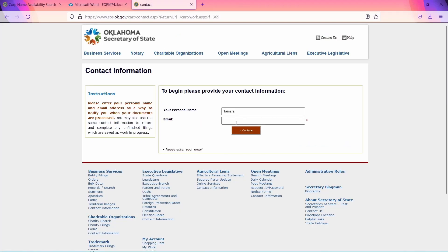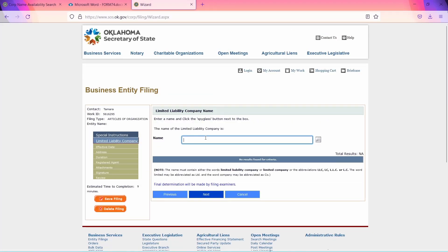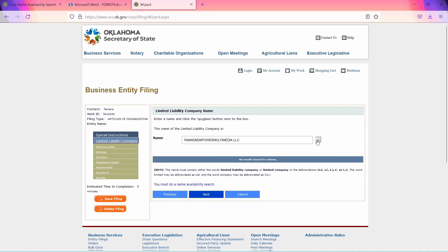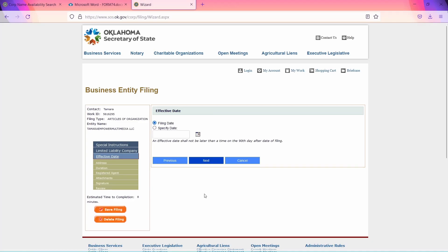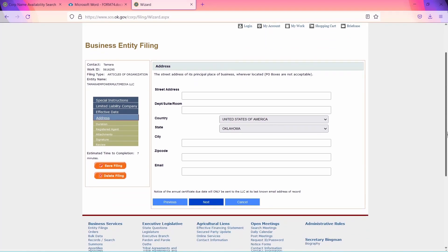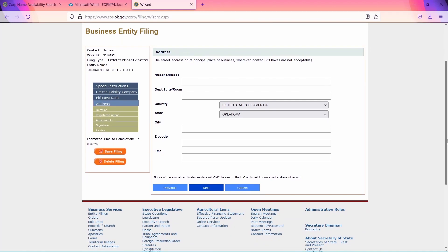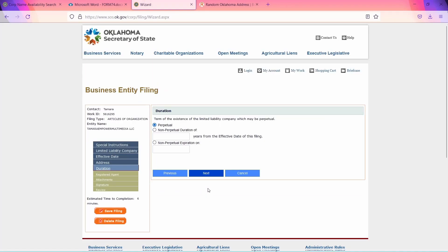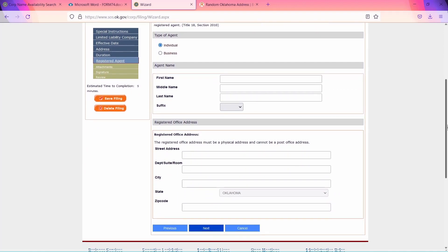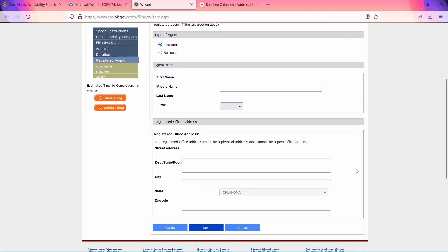Put in your contact information and select Start New. Click Next, then put in the name of your LLC. There will be a name availability check by clicking on the search tool, after which you can click Next. Select the date for which you'd like the LLC to become active, or choose Filing Date. Next, put in the street address of its principal place of business wherever located. Put in the term of existence of the limited liability company, which may be perpetual. After that, you will need to provide the information about your registered agent, such as full name and registered office address.